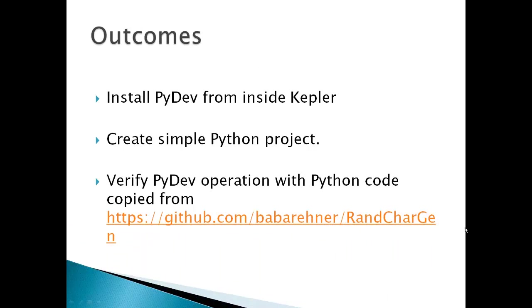The outcomes for this video include installing PyDev from inside Eclipse Kepler, create a simple Python project, and then verify the PyDev operation with Python code copied from GitHub.